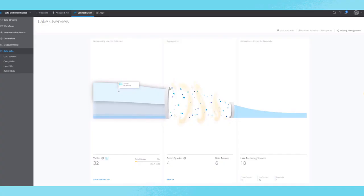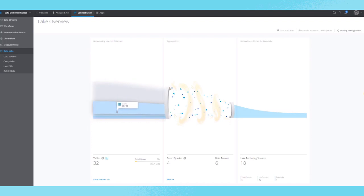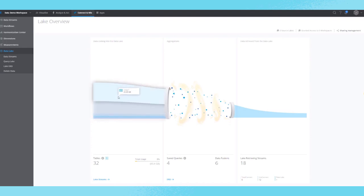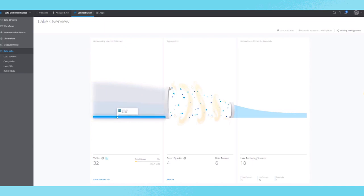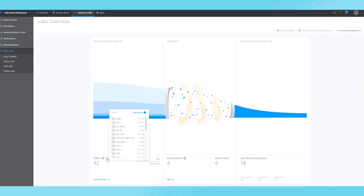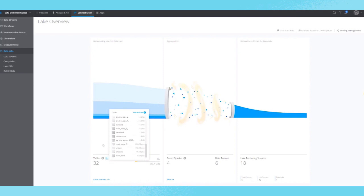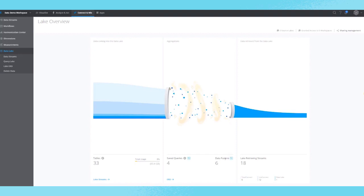One of the most important benefits of the DataRama DataLake is the transparency it provides into your granular data sets. Here you'll see the main landing page of the DataLake, which visualizes each major step it provides: the data being extracted into the lake, the aggregation or transformations being done, and the data being loaded into the DataRama platform.